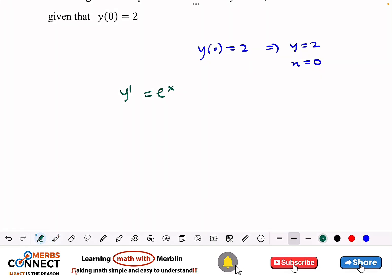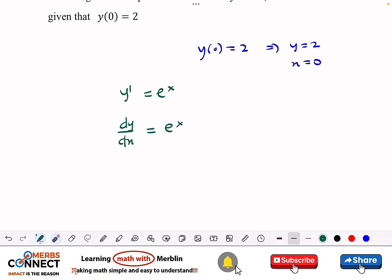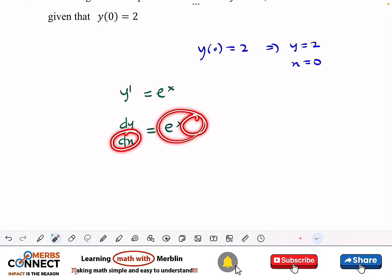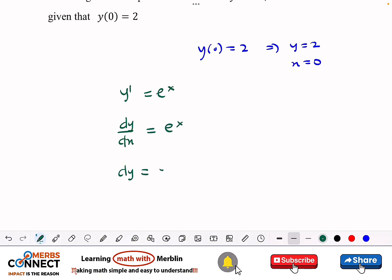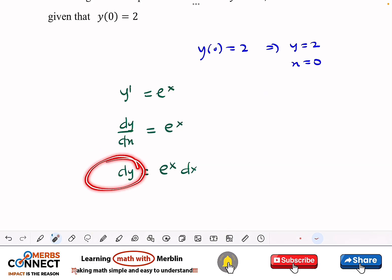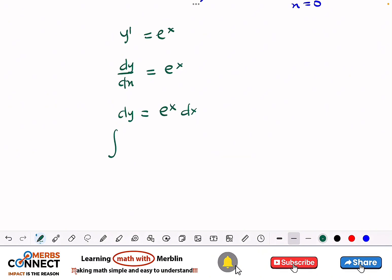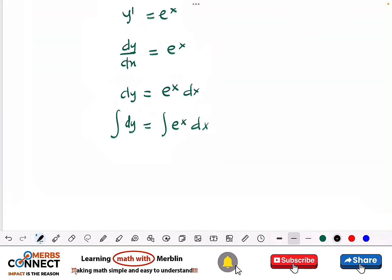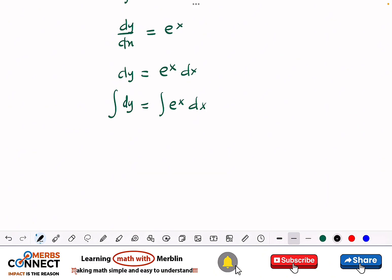I'll rewrite y-prime as dy over dx, which equals e to the x. I'll group like terms — multiplying dx to the right side gives dy equals e to the x dx. Now every term on the left is in y and every term on the right is in x. I'll integrate both sides. Your differentiation and integration skills need to be very solid here.